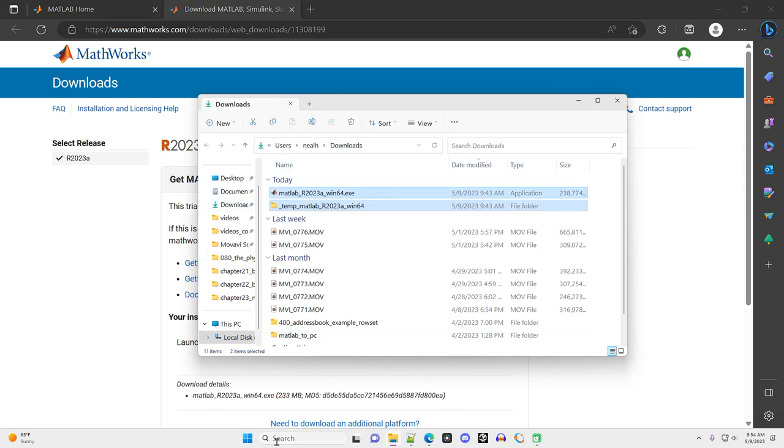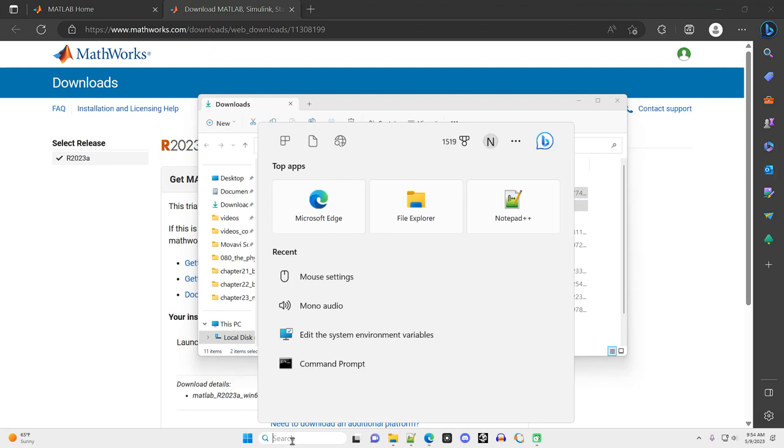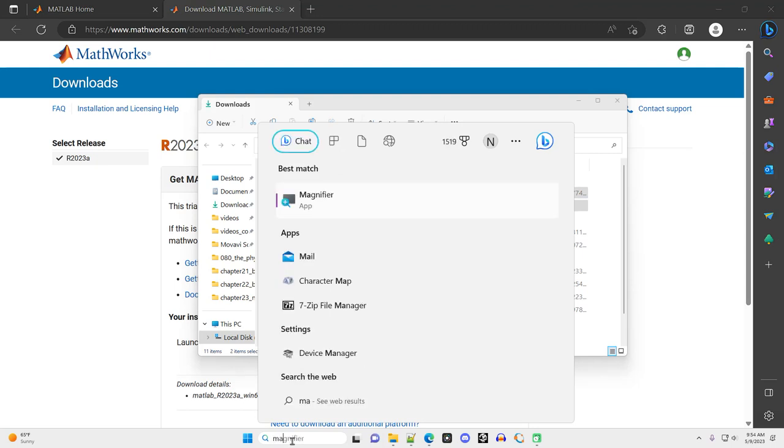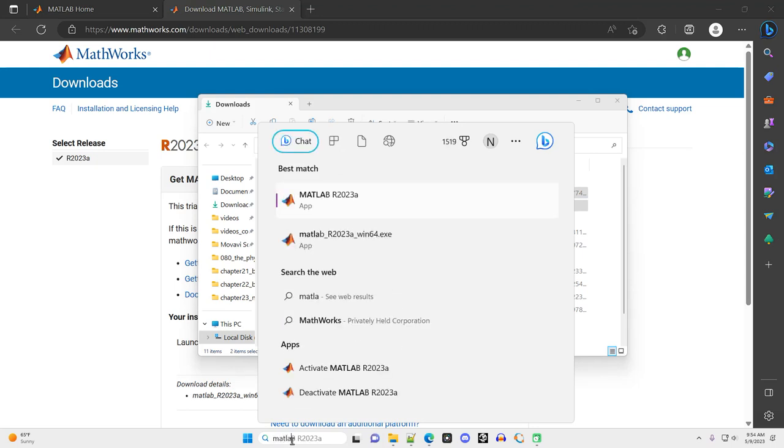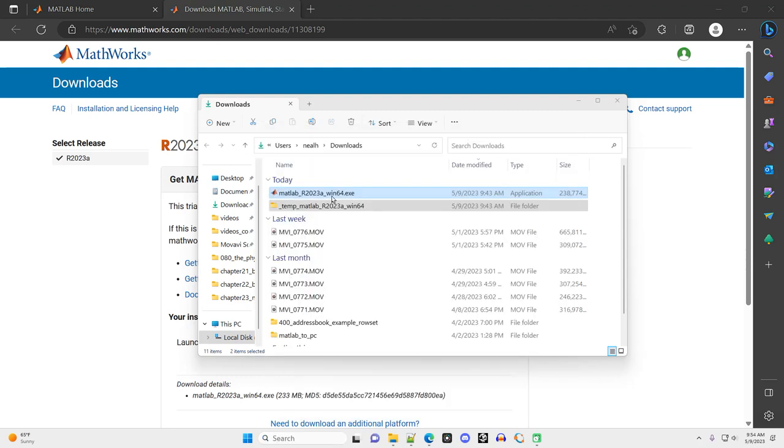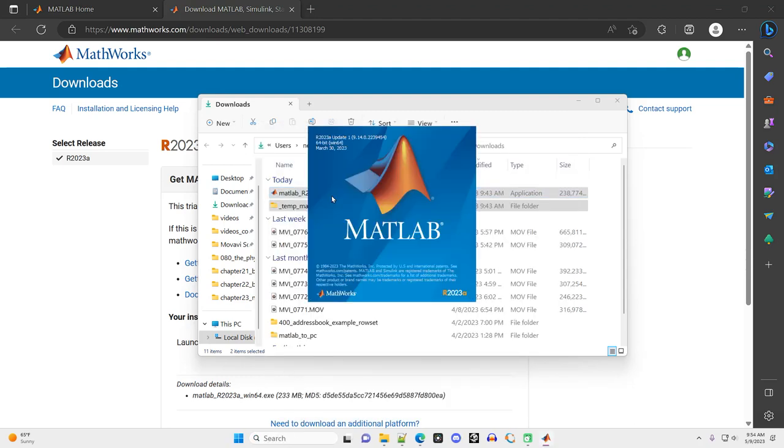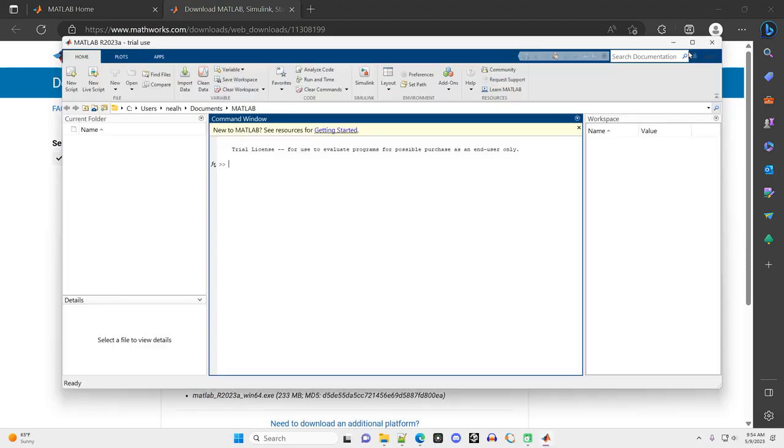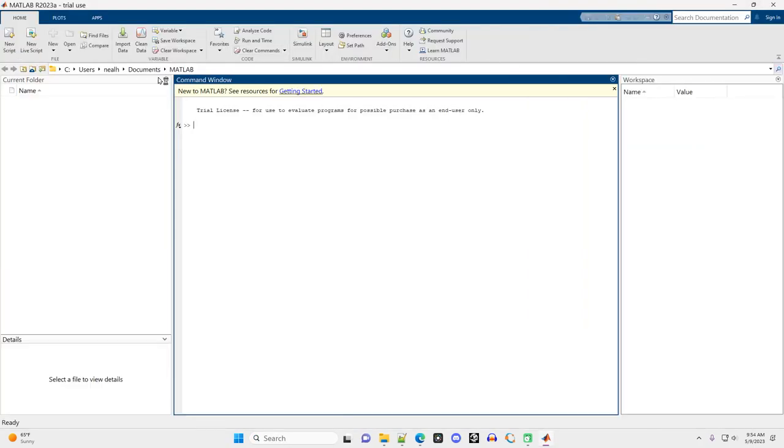But before I do that, let's just go to my search bar and type in MATLAB. And there it is right there. The application ready to be opened. I click on it, and it should pop up here in a moment. Great. Here is MATLAB. Everything looks fantastic.